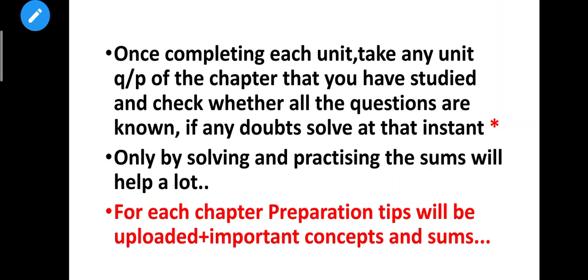For each chapter, preparation tips and important concepts will be uploaded in our upcoming videos. We will go chapter by chapter. If you really need it, please comment. Please like, share, comment, and subscribe to our channel. Thanks for watching.